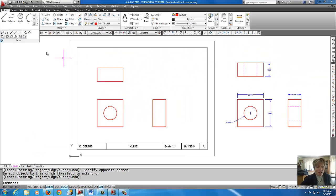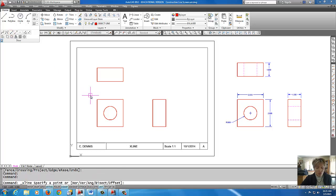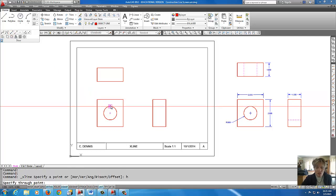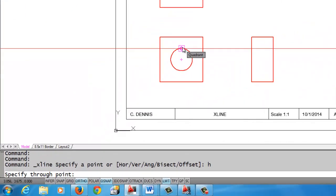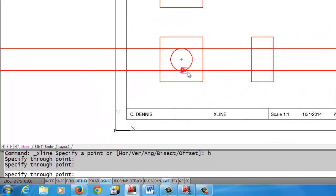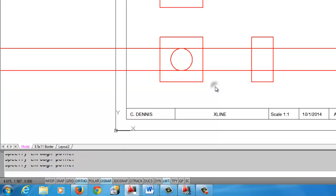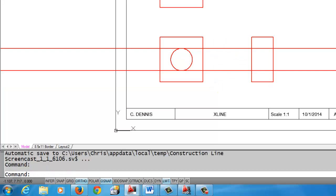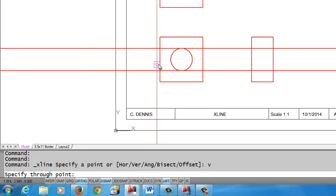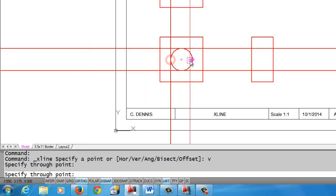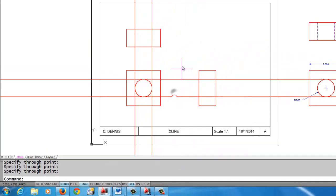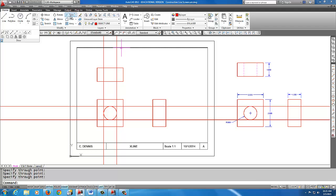Okay, so now with quadrant on I'm going to come back up to construction line and I'm going to do a horizontal construction line. And you notice it picks up the top and the bottom quadrant. Okay, and I'm going to do that again for vertical for the top view. And there we have the two quadrants.